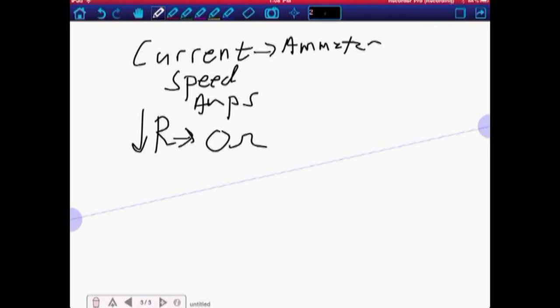That's why it's important that you measure the current using the holes that are labeled current, because the voltage might be different. So ammeters, or whatever you measure current with, has no resistance.